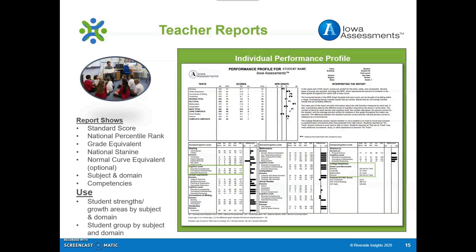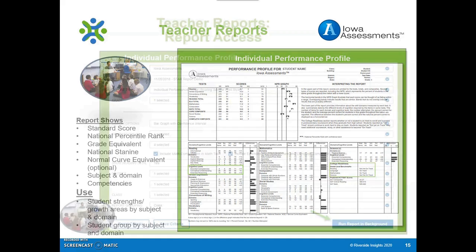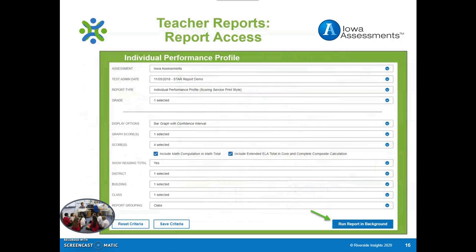Local percentile ranks, if used at the teacher level, are also great on this report for identifying students who might need further instruction towards program placement. Percent correct, standard score, and national percentile rank in each subject and domain are good scores to review towards implementing effective instructional strategies. Create the Individual Performance Profile Report by selecting the following options on the reporting screen. Select Run Report in Background once the selections are made and locate your report in the Report Library.